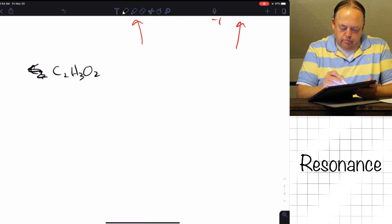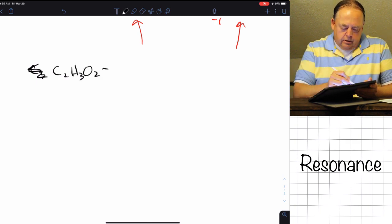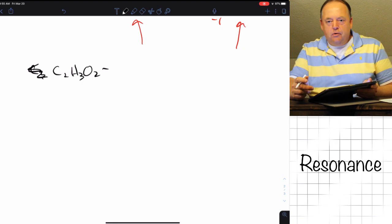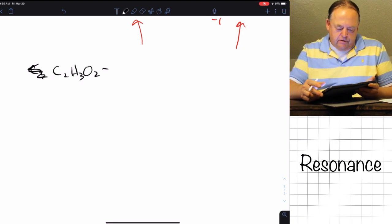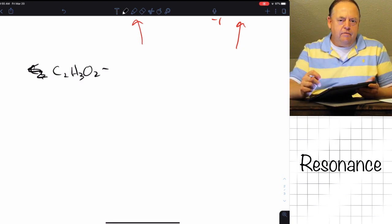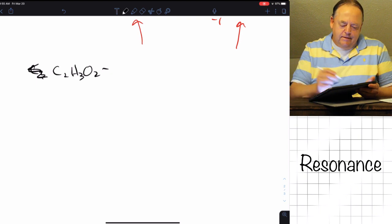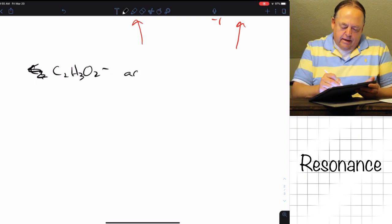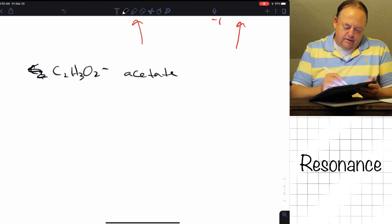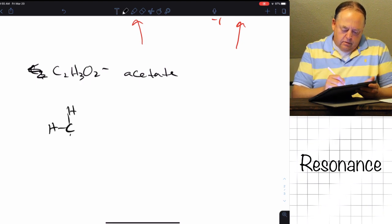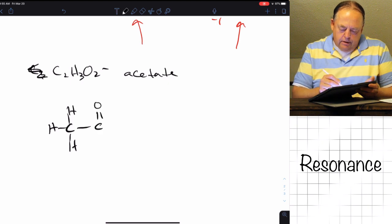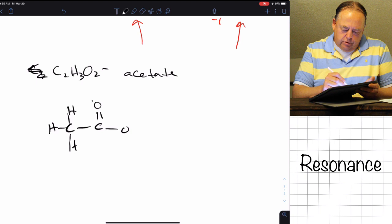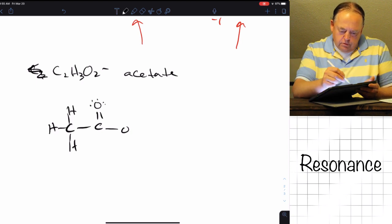Let's take one more example: C2H3O2 minus. That's one of those polyatomic ions you're supposed to memorize. That one is acetate. So what does acetate look like? It's got a CH3 attached to a carbon that has a double bond to one oxygen and a single bond to another oxygen with two lone pairs.